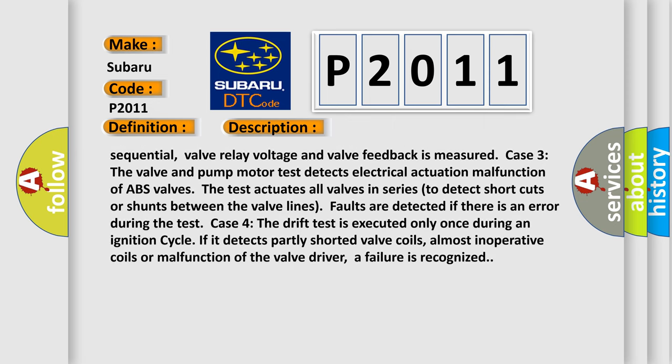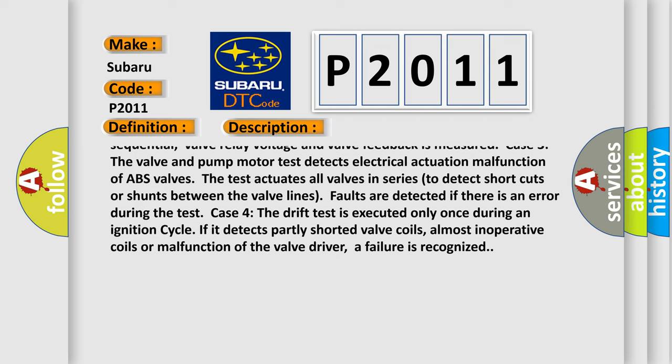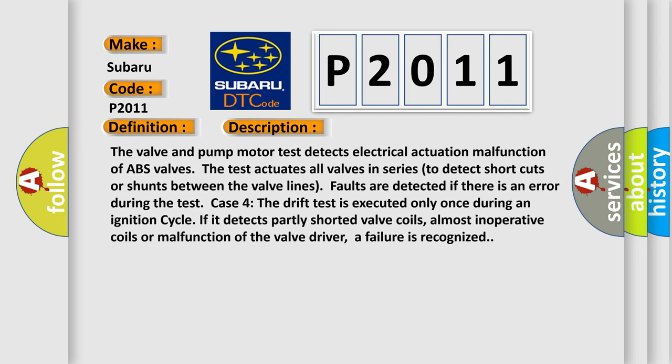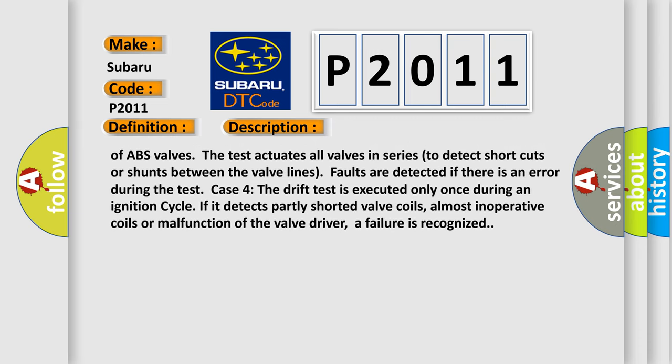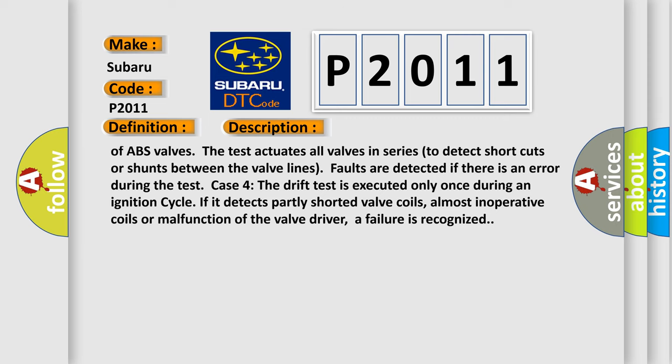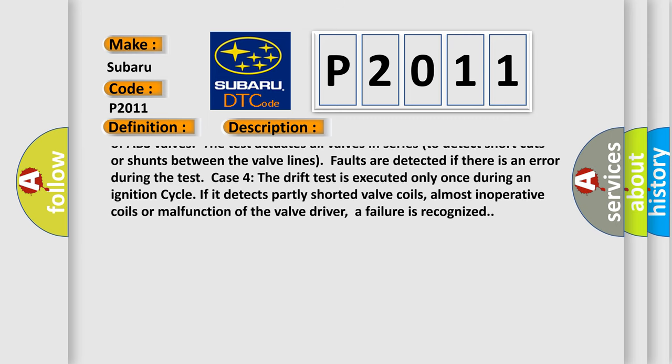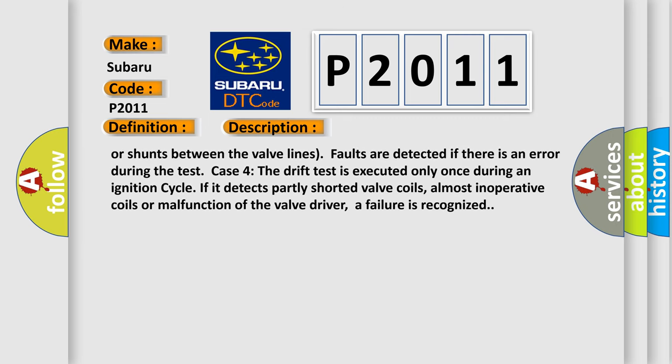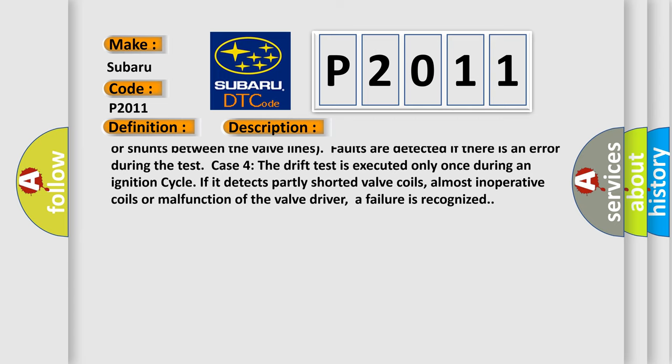Case three. The valve and pump motor test detects electrical actuation malfunction of ABS valves. The test actuates all valves in series to detect shortcuts or shunts between the valve lines. Faults are detected if there is an error during the test.